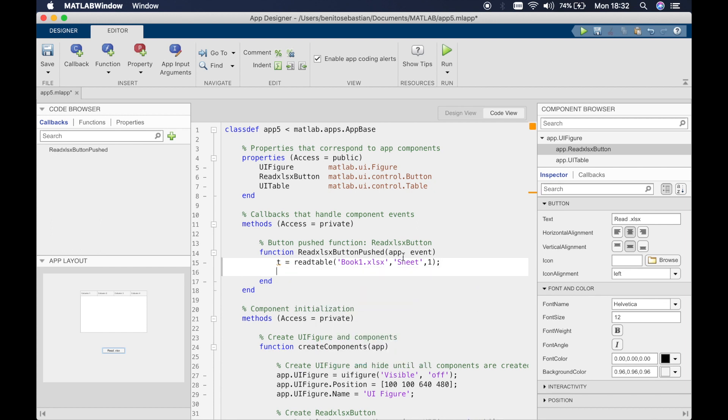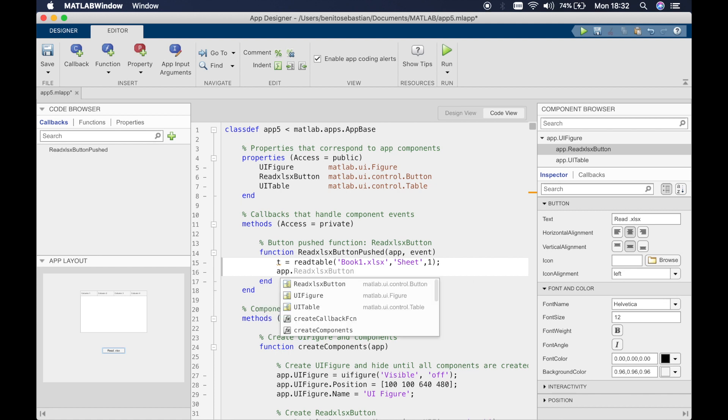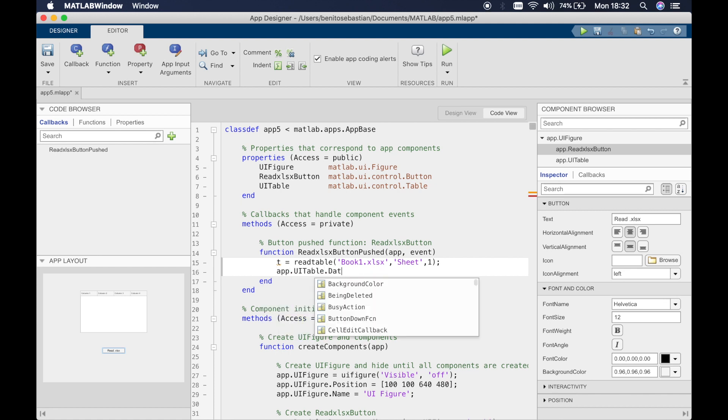We'll say it's book one, sheet one. I'll try and quickly go through this because I've already shown you in tutorial 14. I'm reading in the table using the read table function.